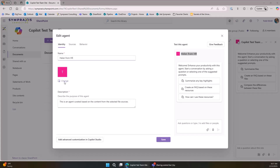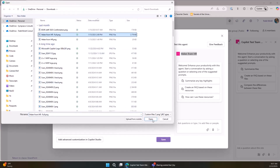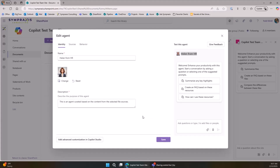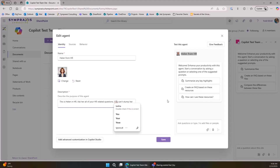I can also give it a better icon. I don't like the bland default, so I had ChatGPT make me one — I just said 'I'm making an agent called Helen from HR, make a picture of Helen from HR' and this is what it gave me: a friendly little face. Then there's a description that folks will see when picking their agent in SharePoint, so I've put 'This is Helen in HR — ask her all of your HR-related questions.'